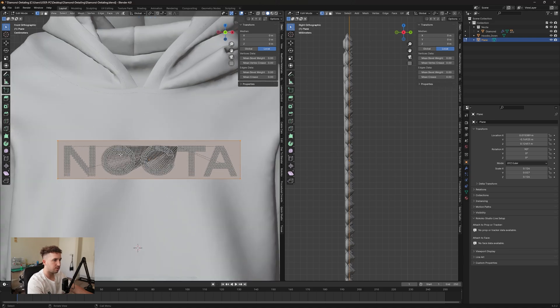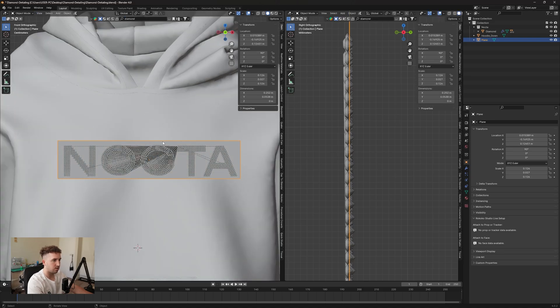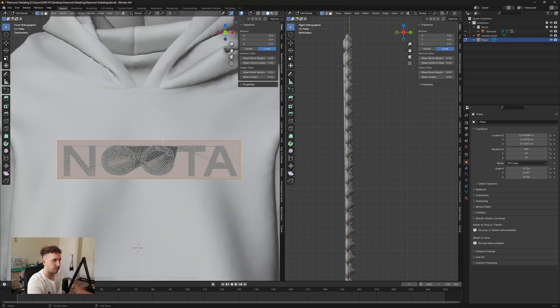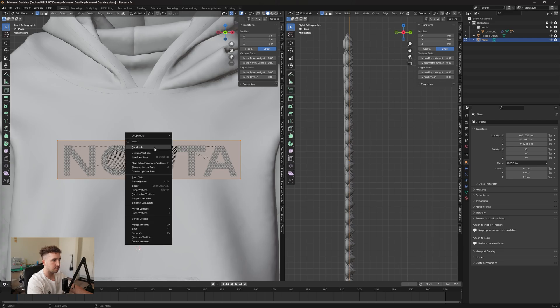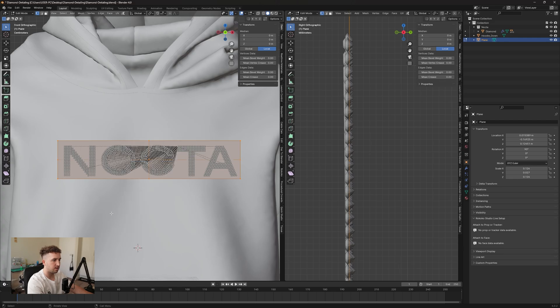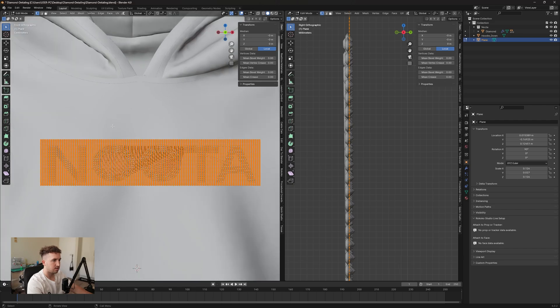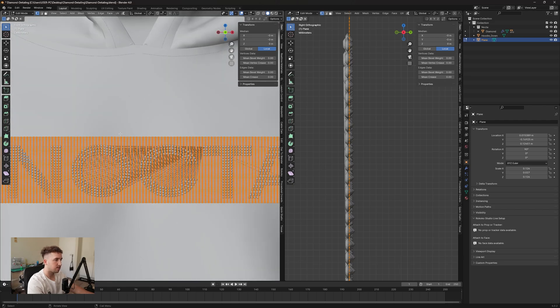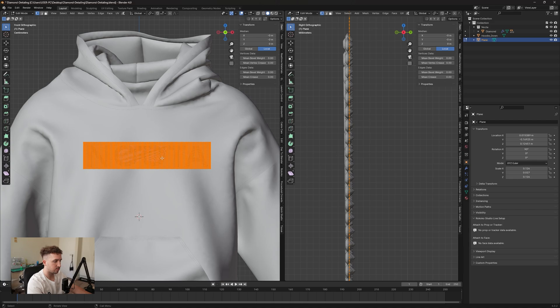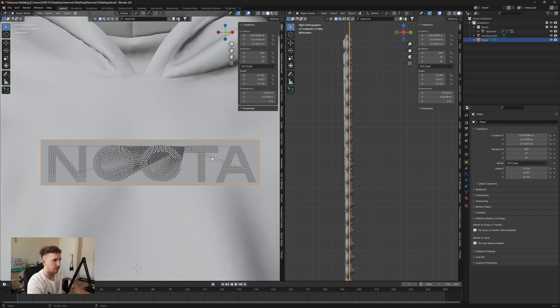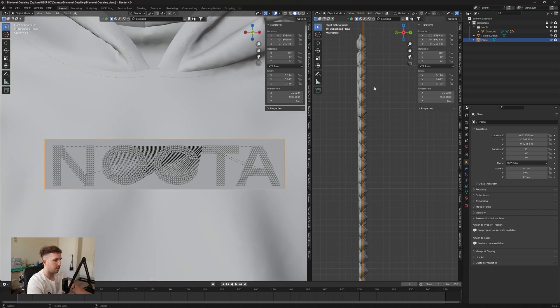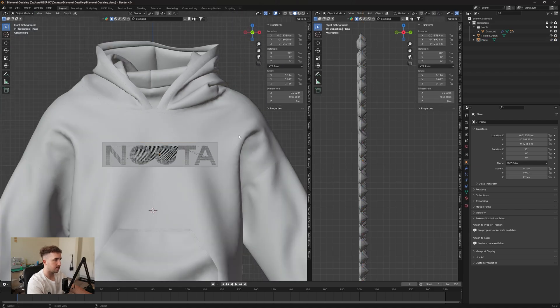So you can click on your plane and press Tab, and then right click and say subdivide. Now I'm going to add about 100 cuts. The more cuts the better, because then it can essentially maneuver along the fabric a lot better. So once that's done, we can now go into connecting it to the hoodie.